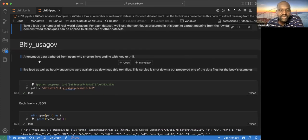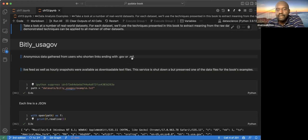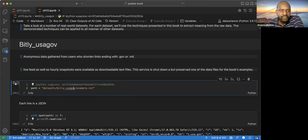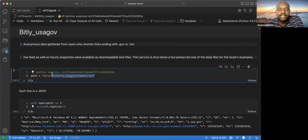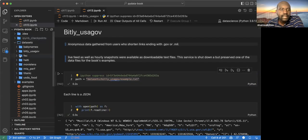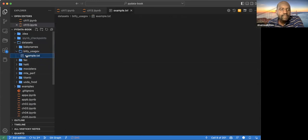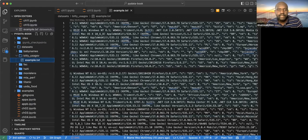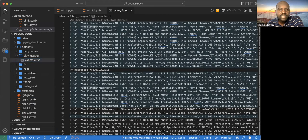The bit.ly data set is used to shorten websites, and basically the data contains all the website URLs with government and email domains. The data set is already provided here, and we can see it's in JSON format — kind of a dictionary representation.